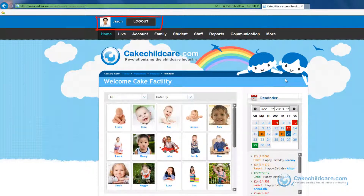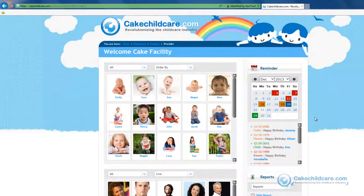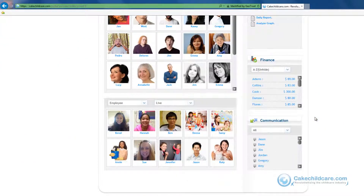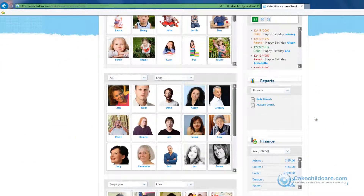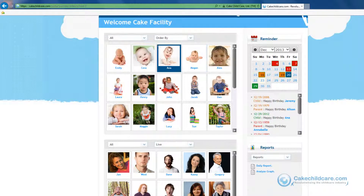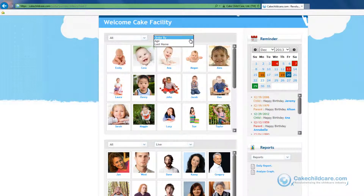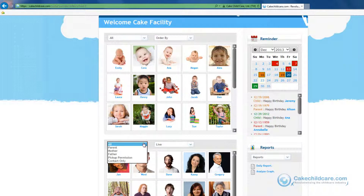My name and picture is here and the log out button is located right next to it. We are now currently under the home tab where you can quickly view the children, family, and staff profiles. You can sort each section by gender, roles, or alphabetically. If you click on any one of these profiles, you will open up their online profile where you will have access to all of their information.